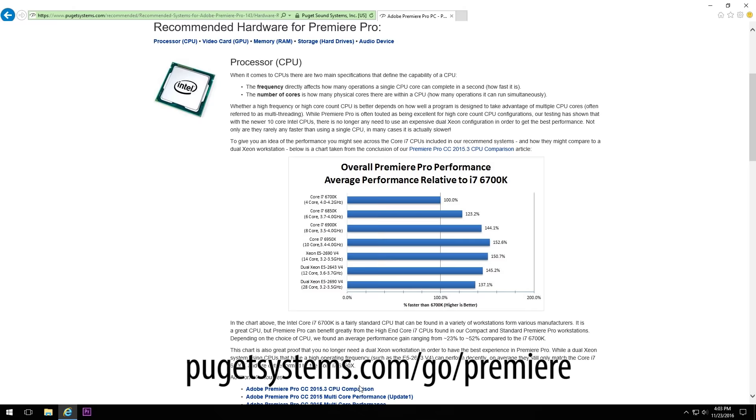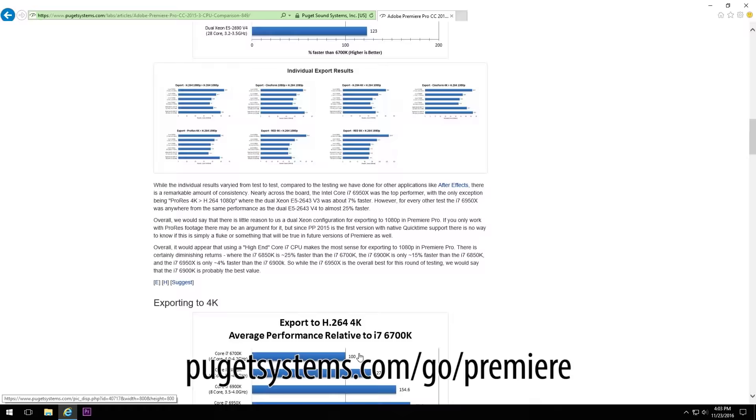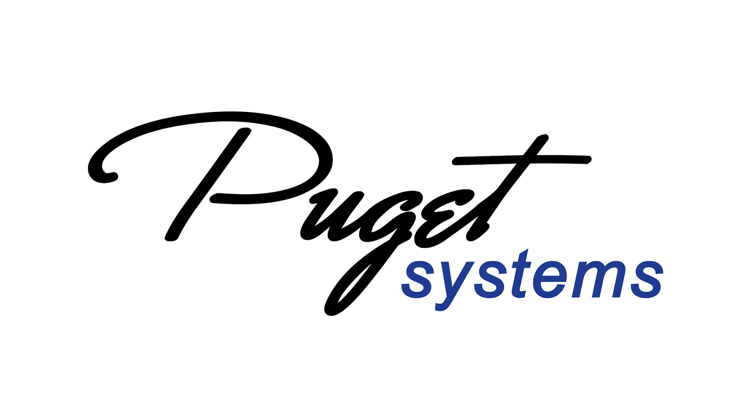Not only do we have a number of workstations that are specifically designed for Premiere, we also publish the results of all of our Premiere Pro testing for the general public. So even if you build your own machine or for whatever reason you can't purchase one of our systems, we highly recommend giving that page a look. It's got a ton of extremely useful information.